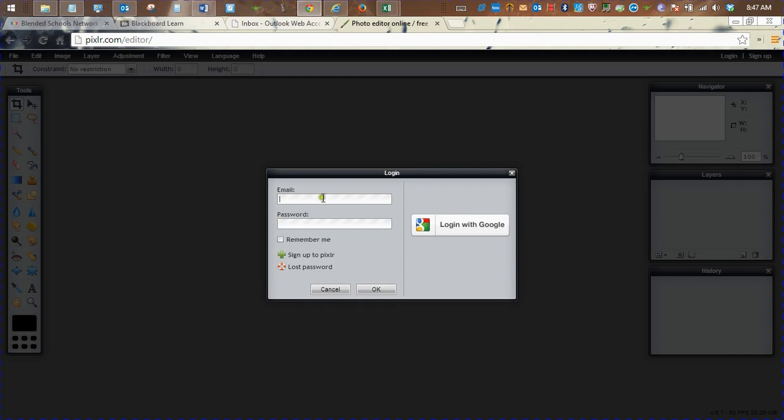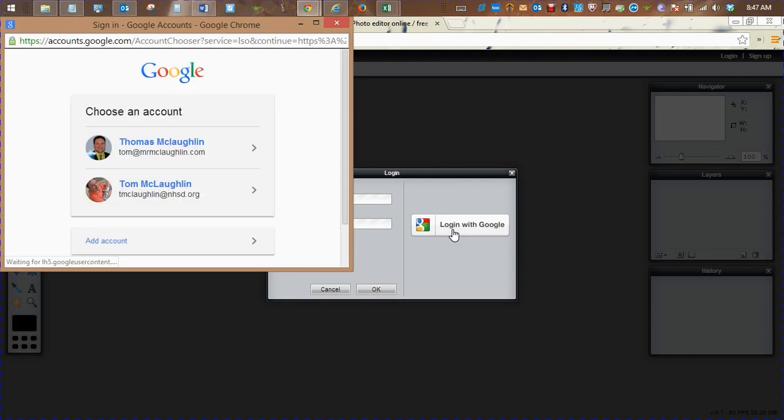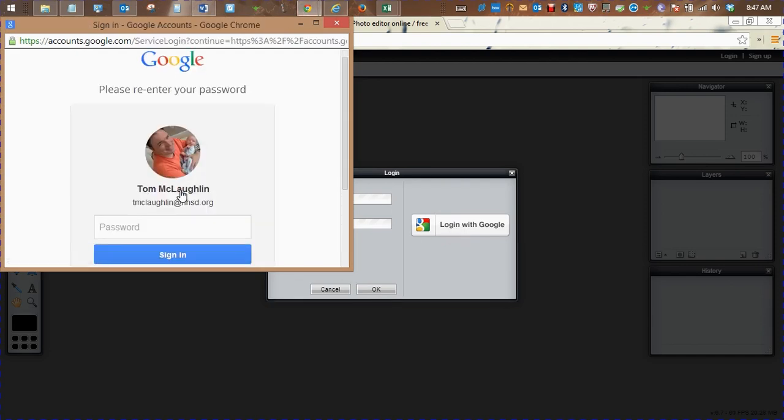Now, at this point, you're going to want to set up an account. The first three options don't require a login, but this one does. So you're going to log in with your Google account. Make sure you use your school Google account. If you don't want to log in, you can always do this later and select one of the first three options.